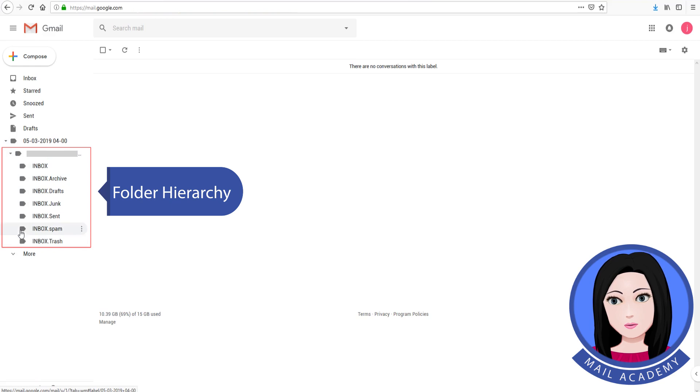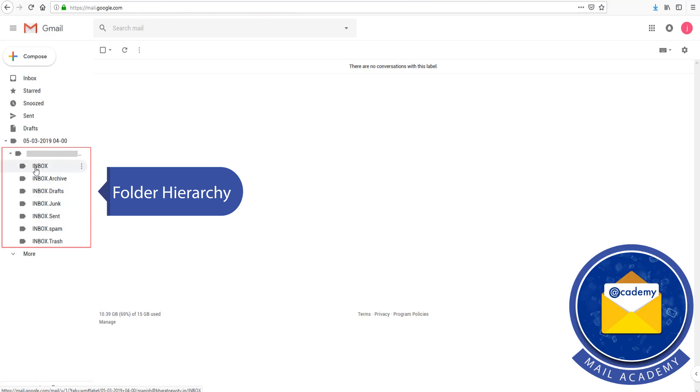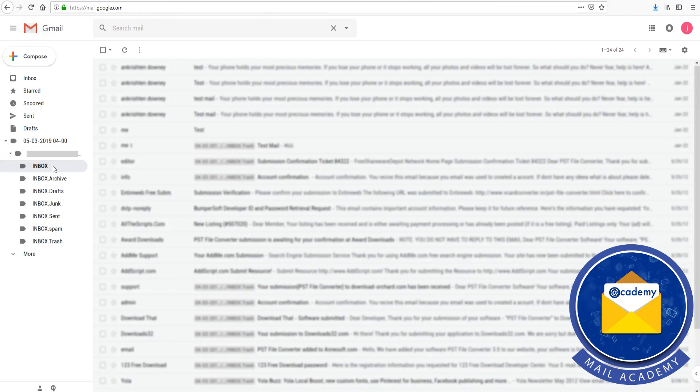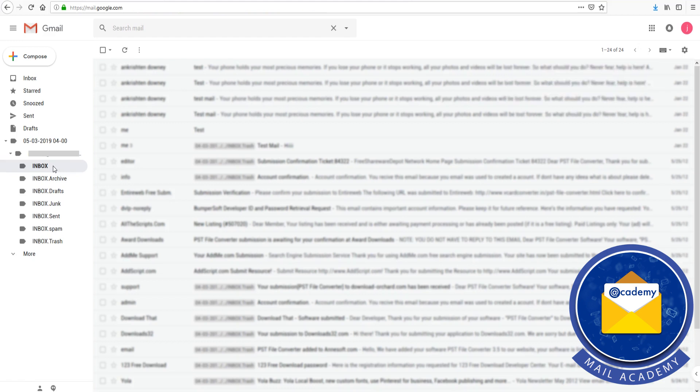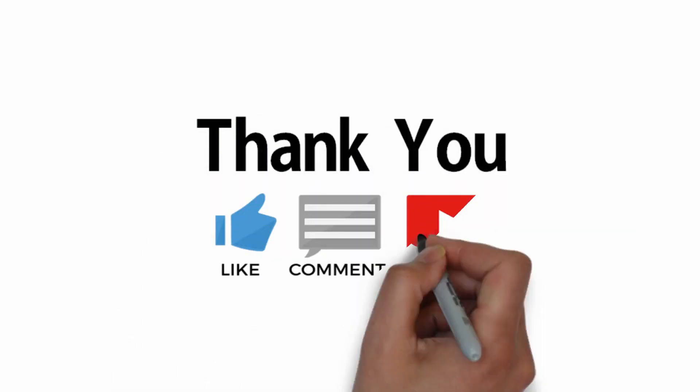Review the folder hierarchy and the converted emails. Click on an email inside, then click on account settings and confirm your selection.